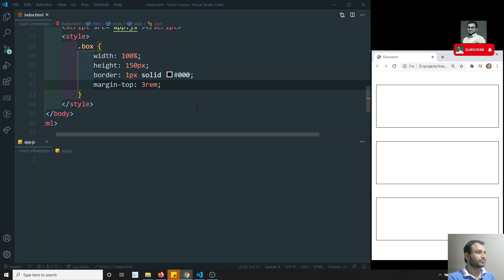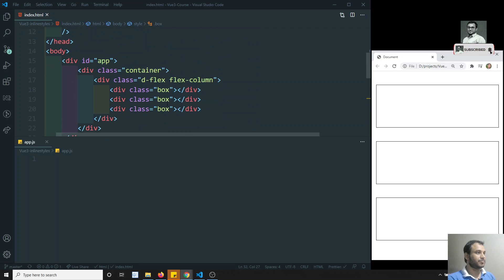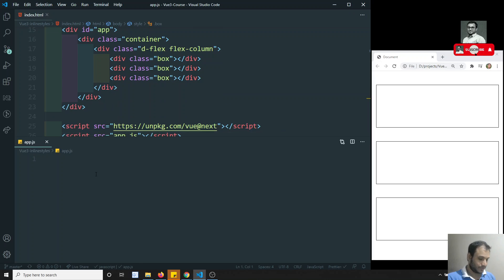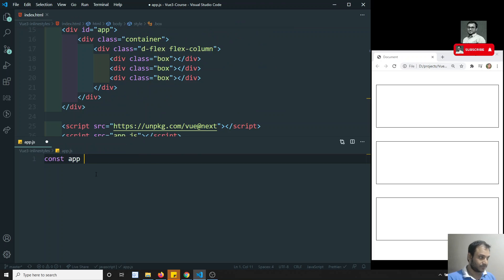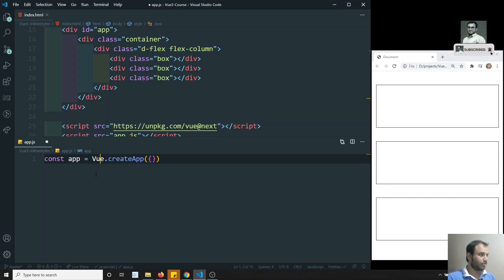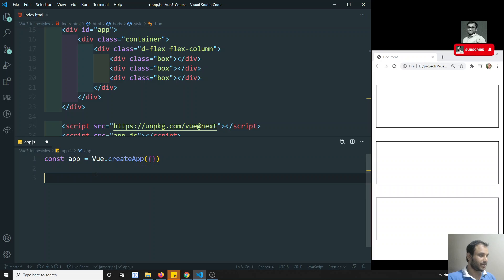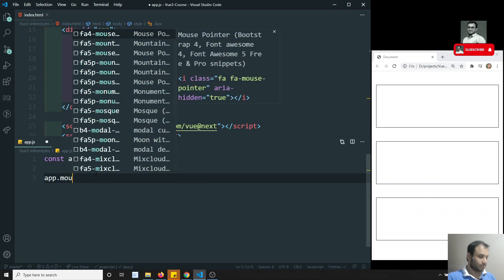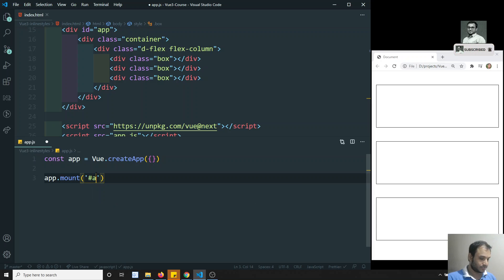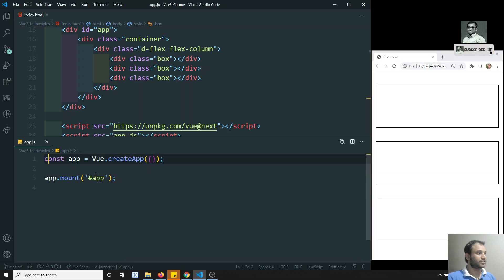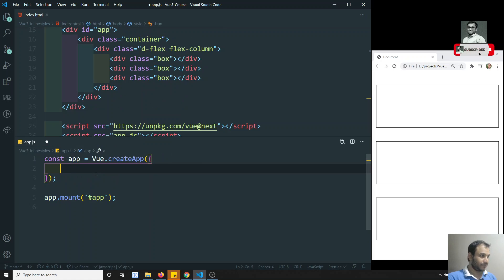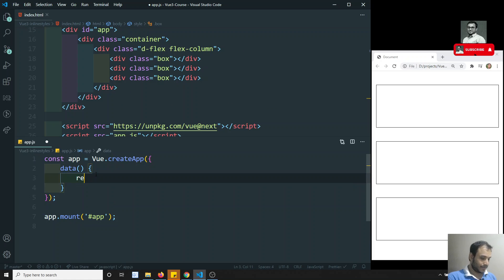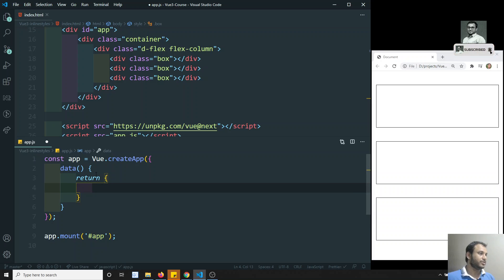Now let's create the Vue.js app for these three boxes. I'll write: const app = Vue.createApp with a configuration object. Then app.mount('#app'). Inside the configuration I'll set up the data function.